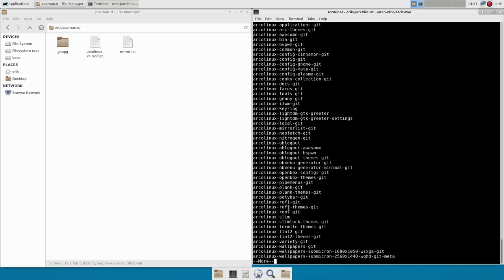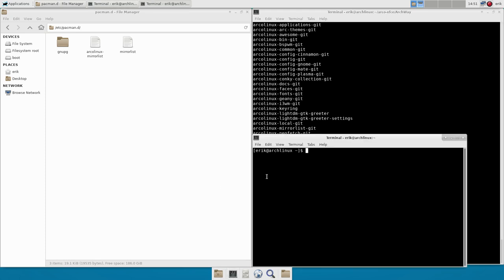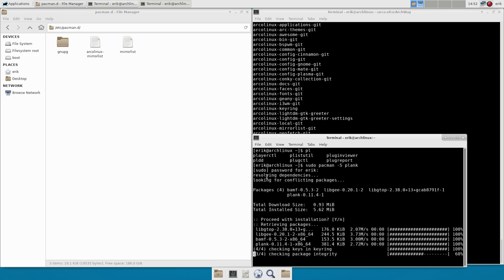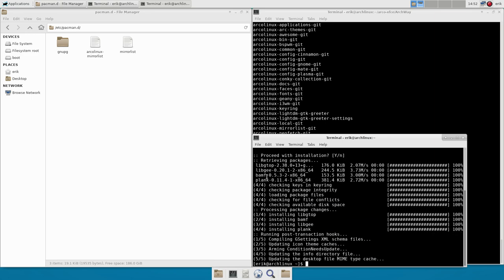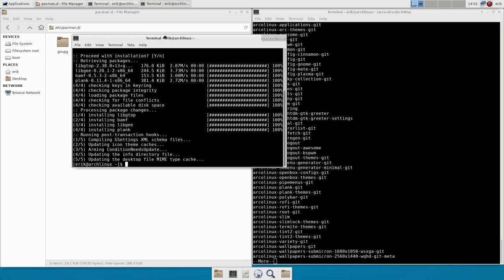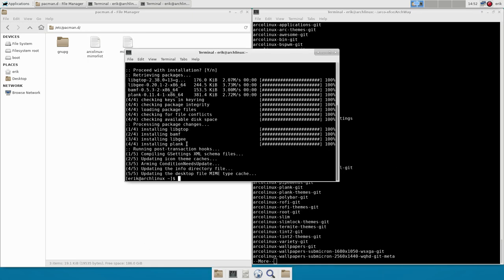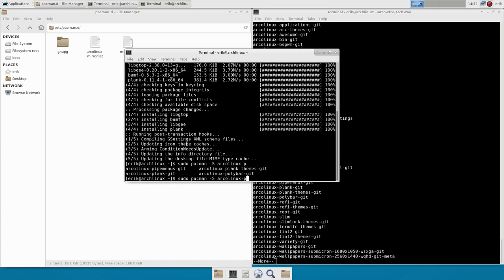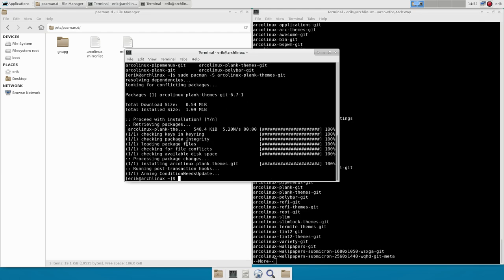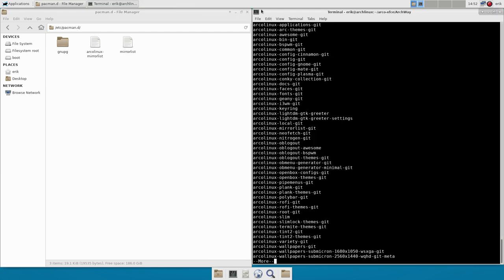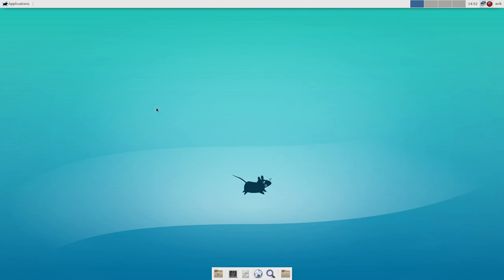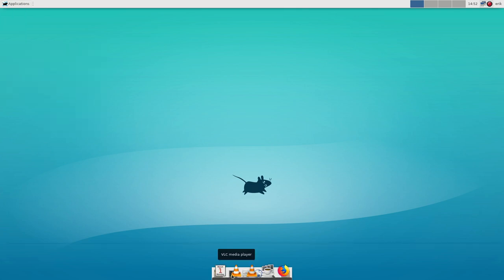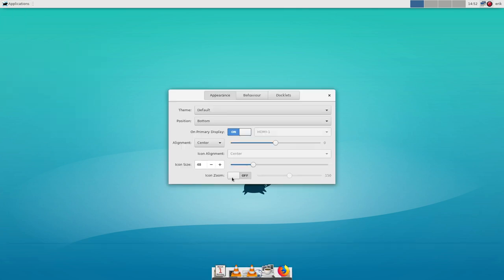So there is no plank installed. Plank is not available. There is no plank. So sudo pacman -S plank. We install plank. That's it. But we don't have themes. So plank-git and plank themes. Now sudo pacman -S ArcoLinux and then something with plank themes dot git. That's what we want to have. All the rest I can set myself. I have plank somewhere. Accessories. Yep. There is plank.